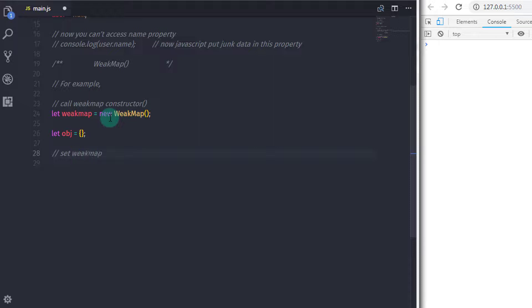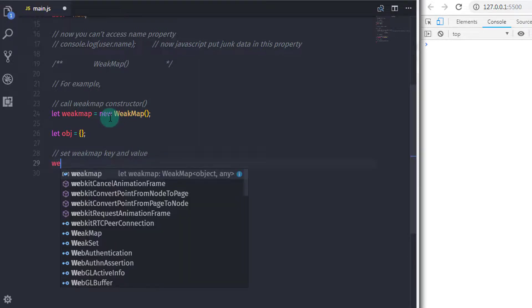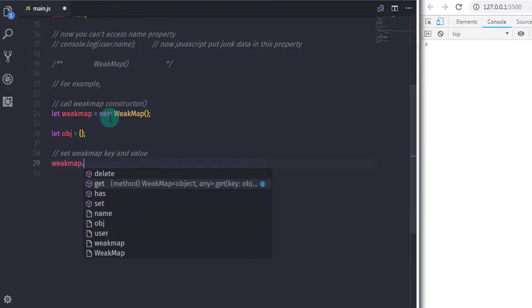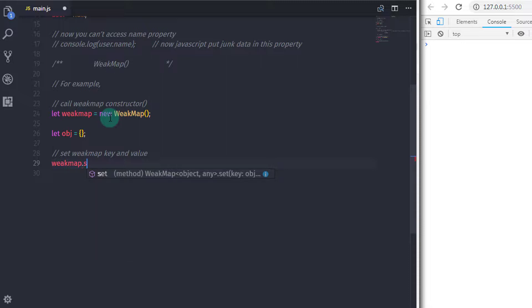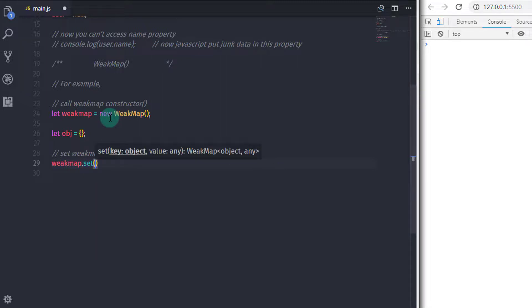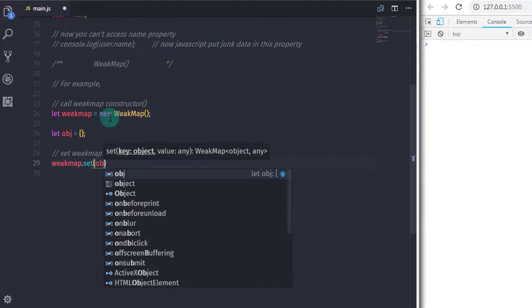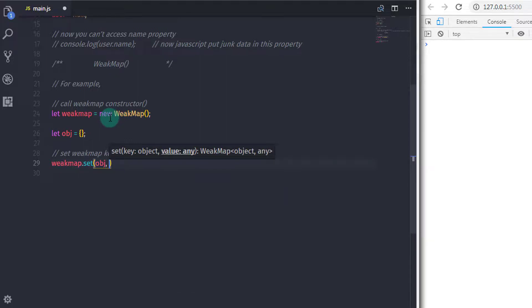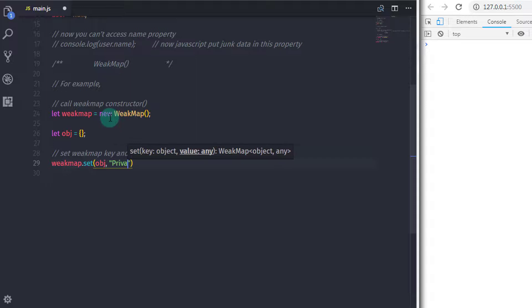Just after that, using the set keyword we will specify key and value to the WeakMap. So weakMap.set and in the parenthesis I will first specify my key, obj, and then specify value, private.